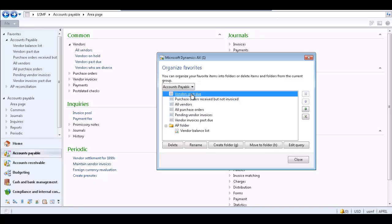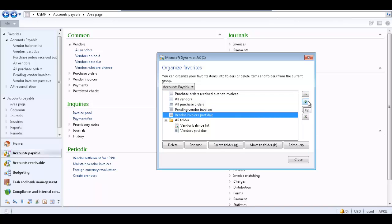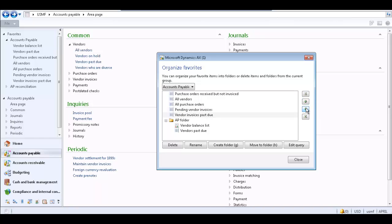You can also drag and drop items into the folder. If you wish to rearrange items or folders, select the item and use the up, down, top, and bottom arrows to rearrange your favorites as desired.